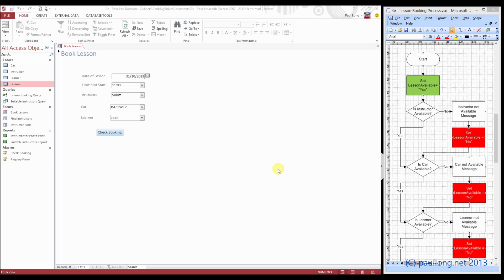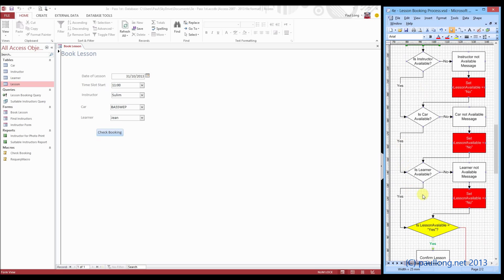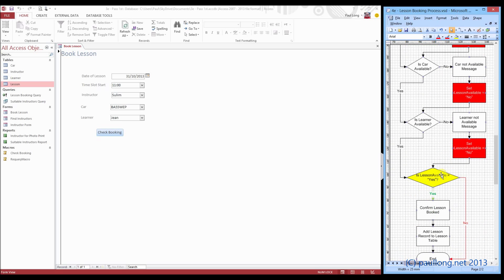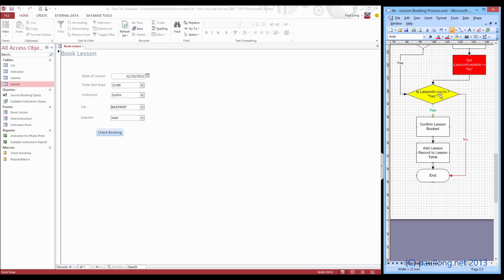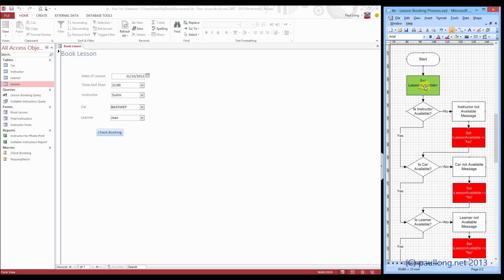We're still on 3e part 3 and we're going to start building this macro. We're going to start with the easy part first, which is to set the variable — that bit. We'll ignore all the bits about asking if instructors, cars, or learners are available. Then we'll say: is that variable yes? If it is, go through this process. This macro will always book the lesson and give the confirmation message, because all we're doing at this stage is setting the variable to be yes.